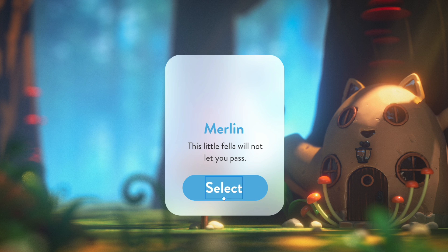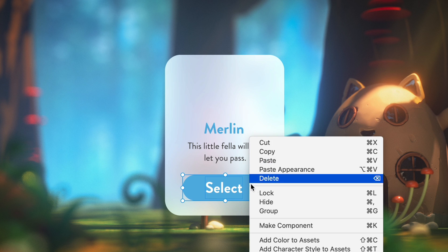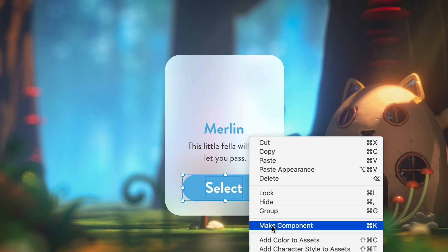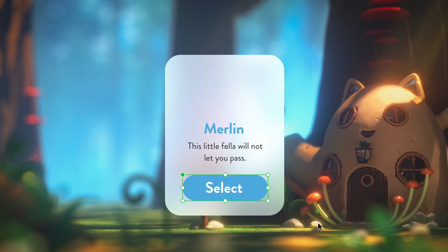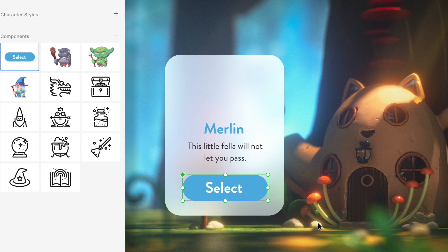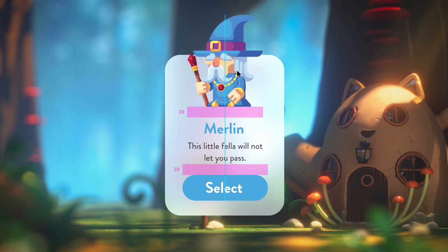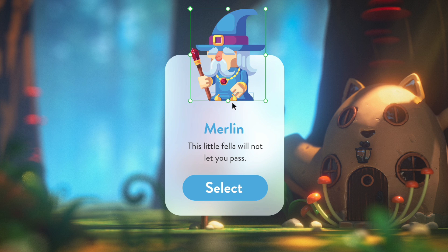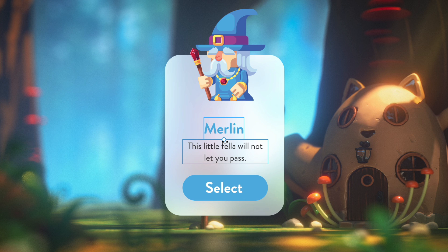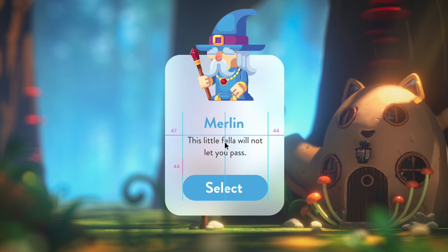You'll also want to make sure that these two elements are either grouped or converted into a component — this will help when a stack is enabled. Finally, to brighten up this card even more, an illustration, which I have saved in my assets panel, can be placed towards the top.